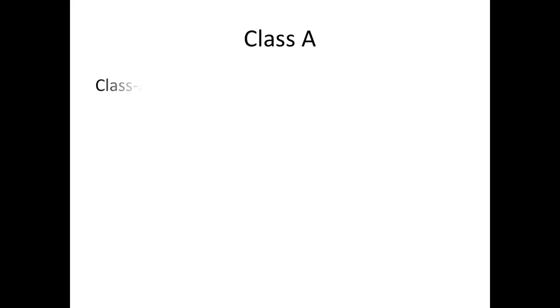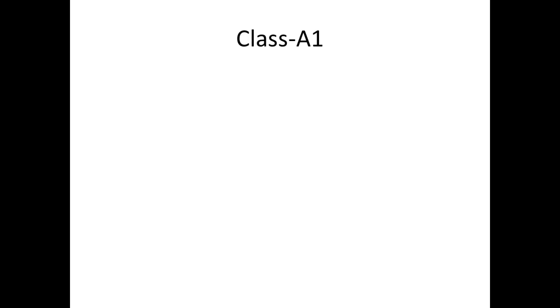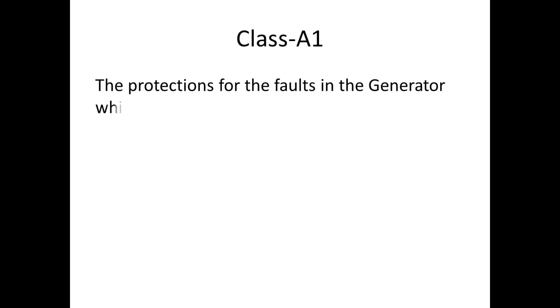First, I am going to see Class A tripping. Class A tripping is further subdivided into Class A1 and Class A2. In Class A1 tripping, the protection is for faults in the generator which need immediate isolation of the generator.